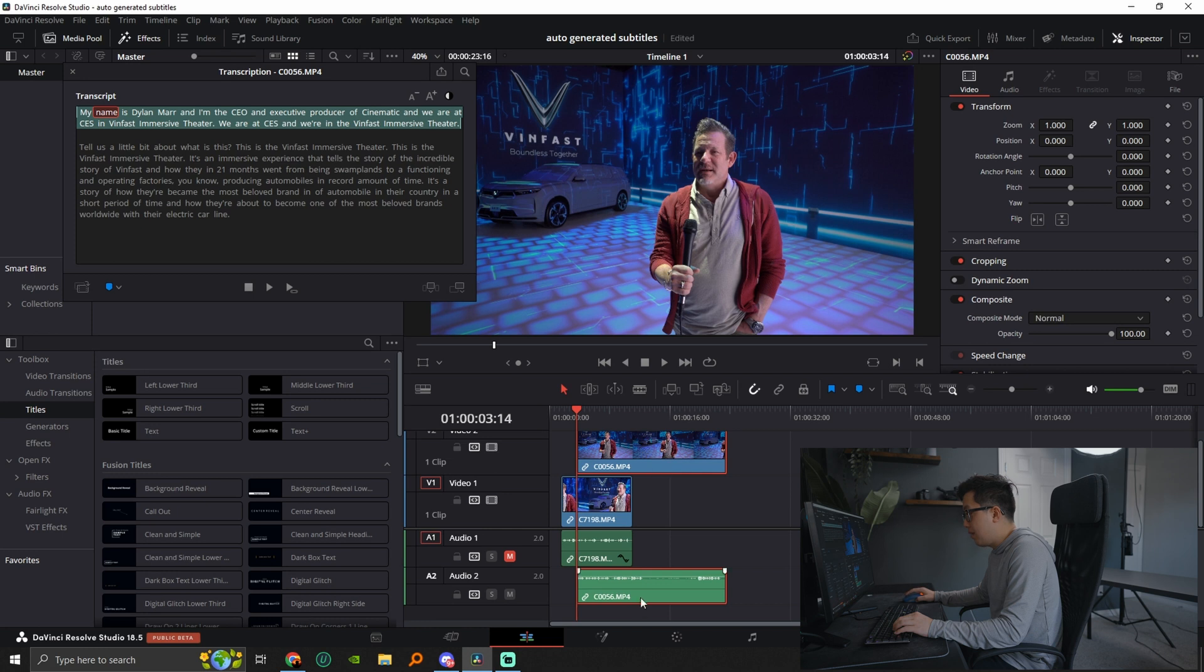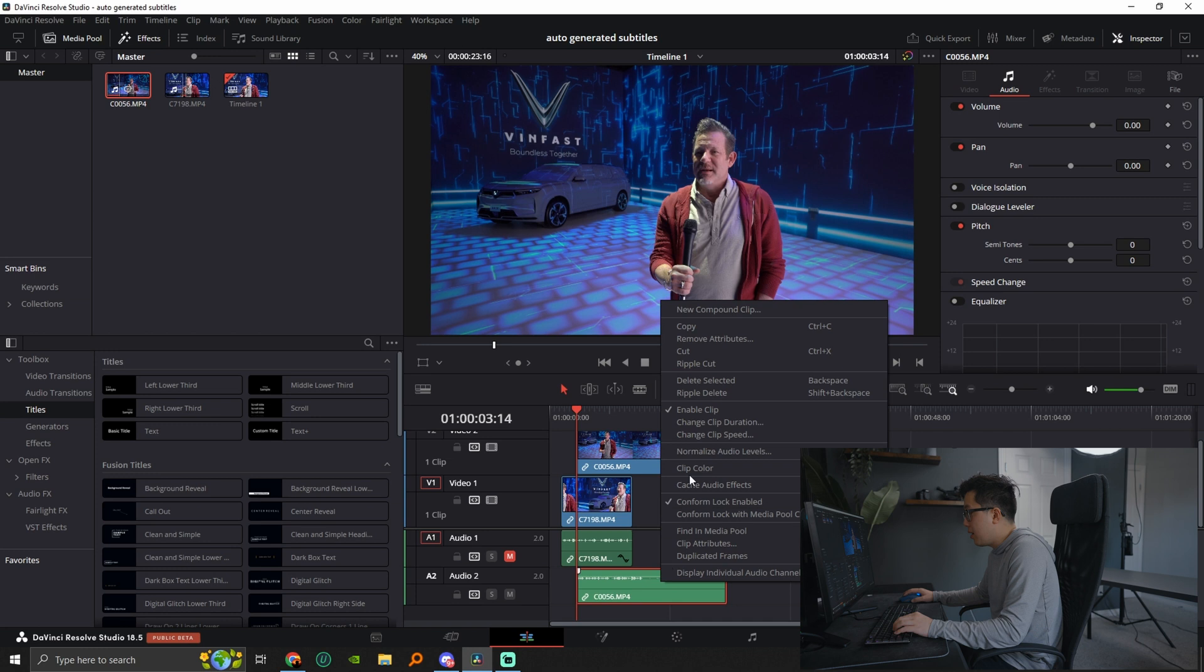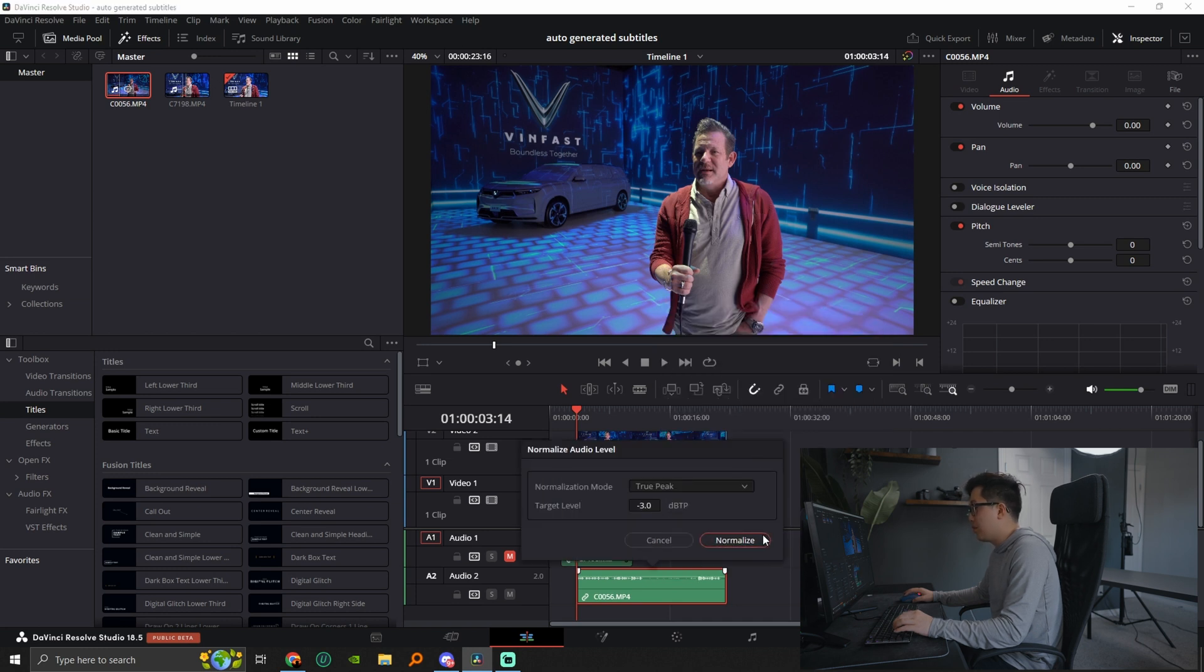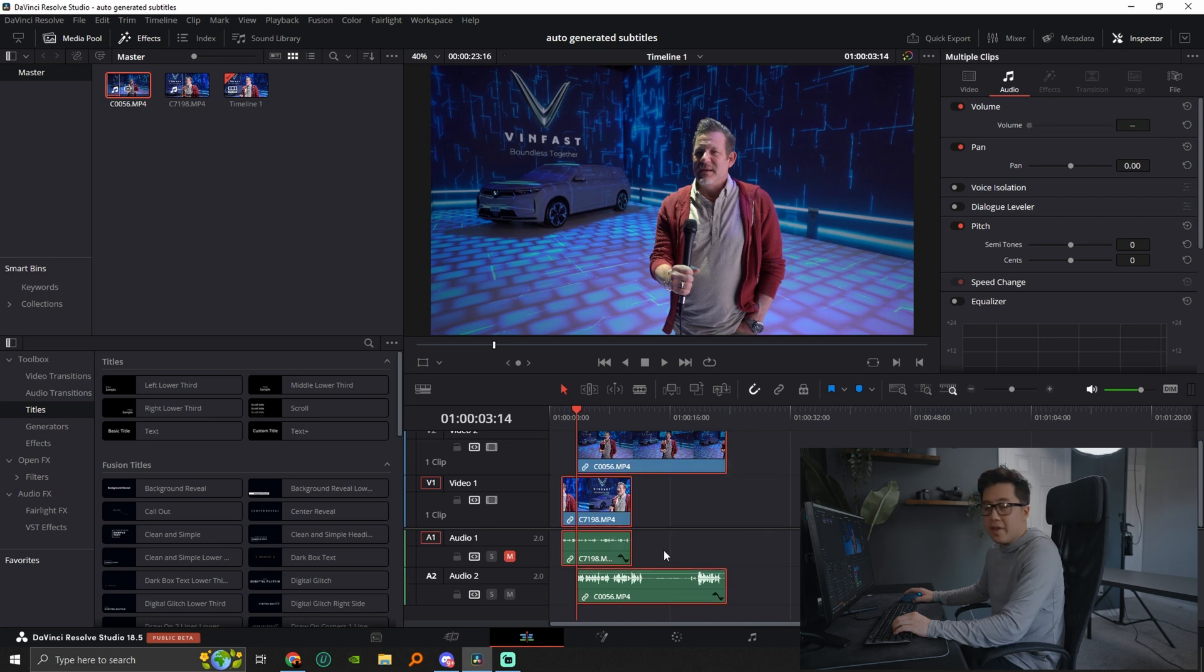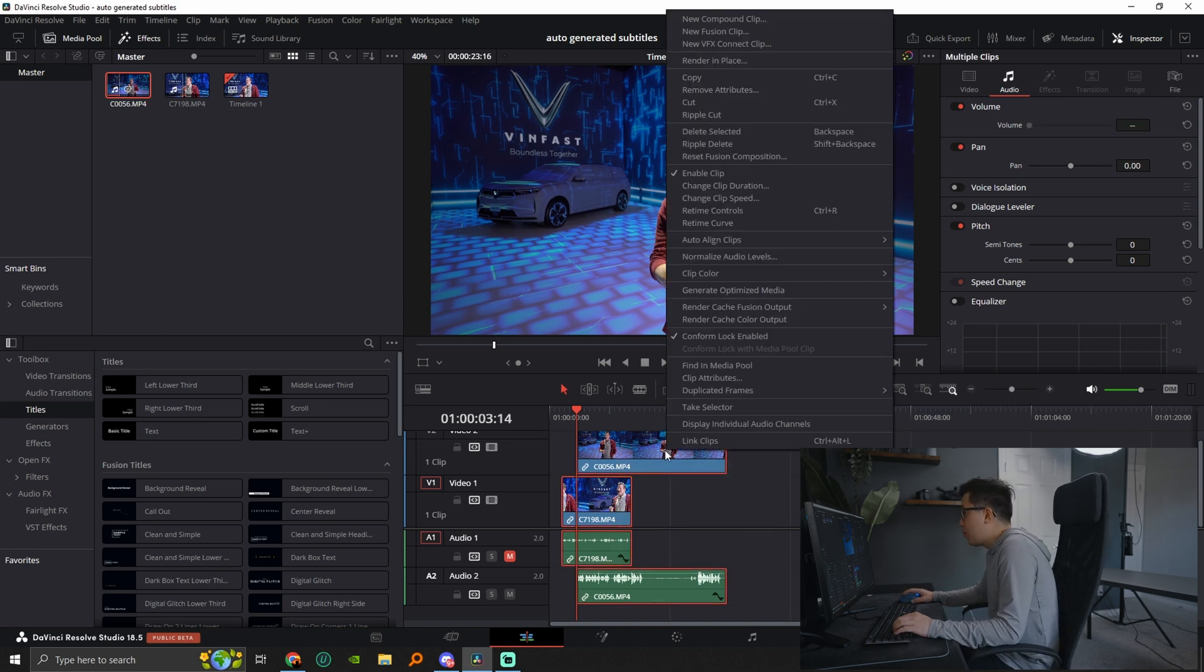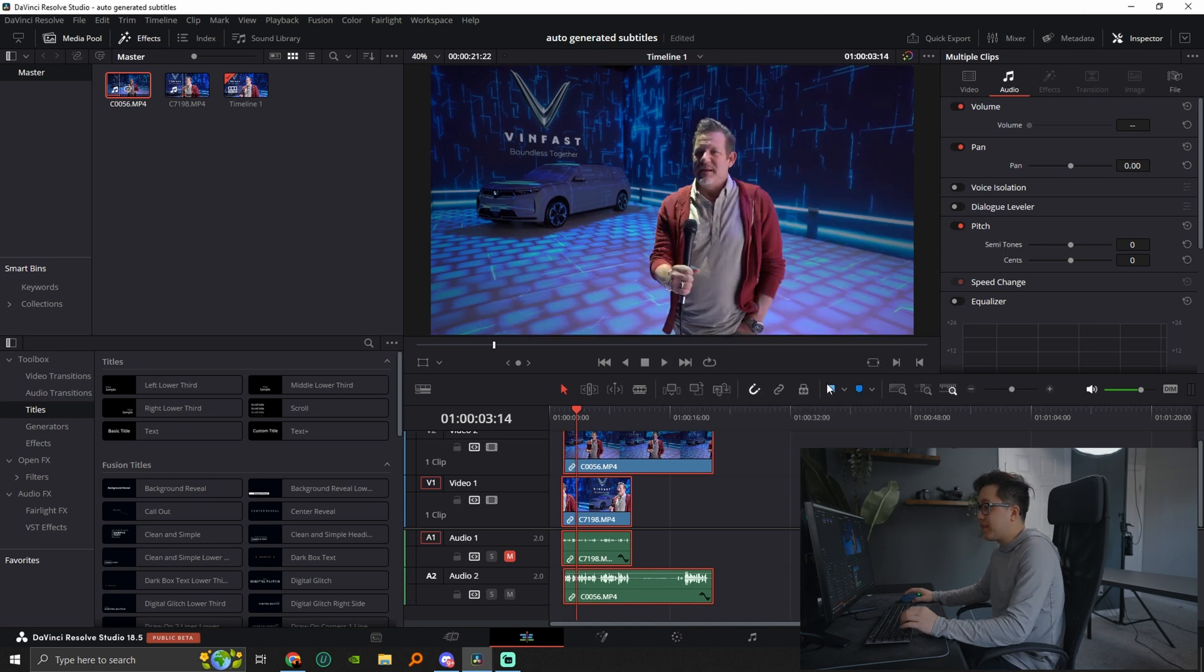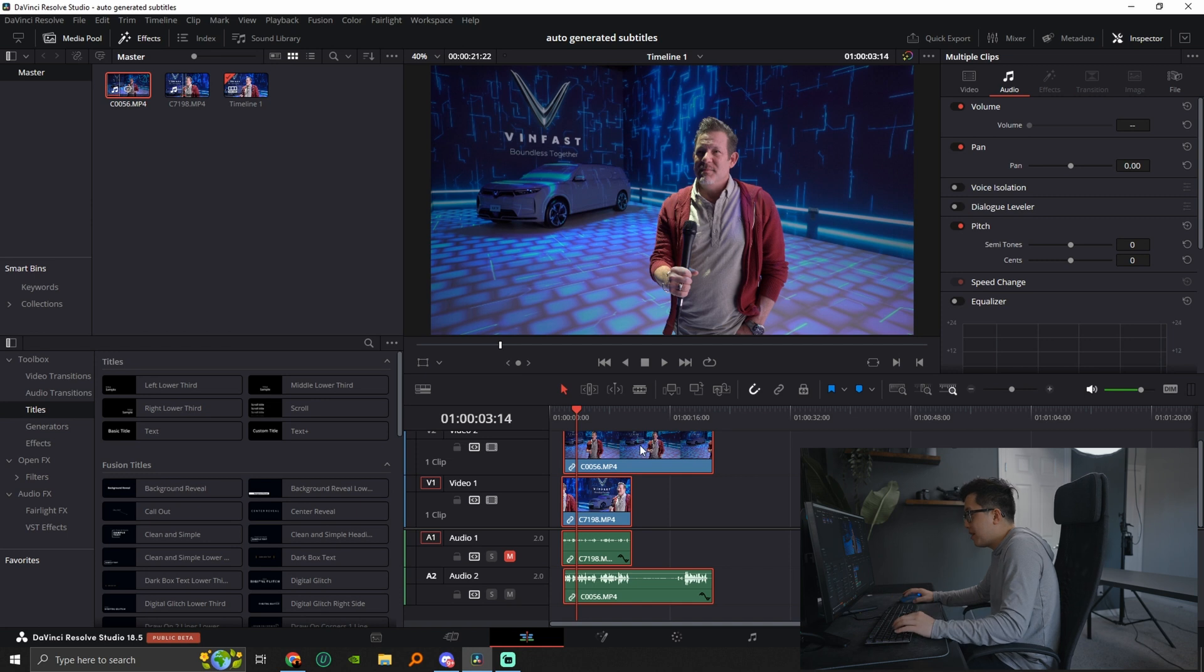And next, what we're going to do is we're going to go ahead and normalize the audio levels just to bring it up. And all we're going to do is we're going to highlight all four of them and we're going to right click it and click auto align clips based on waveform. And what that's going to do is it just synced it up in perfect place.